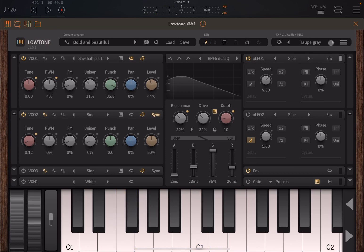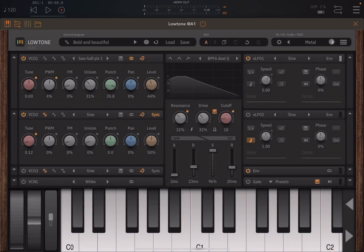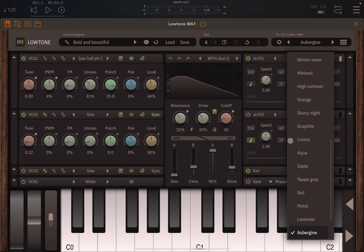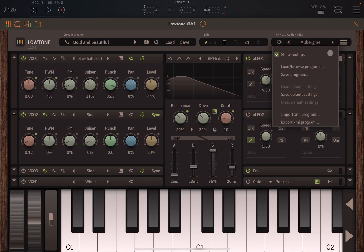Here you can change the UI, which is nice — you can choose the one you prefer, or click on the name itself to choose one. Then you can click on the hamburger menu. You have options to show or hide tooltips, load and browse programs, save them, and load and save default settings — not many synths have that.